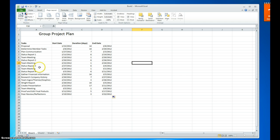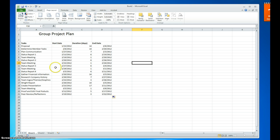If you have more tasks you can certainly keep adding them with a start date and duration. For simplicity, it's wise to place your tasks in order based on the start date. If you end up having more tasks, you're going to want to add a row and enter those tasks in their respective place.